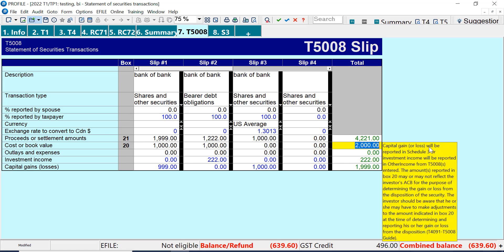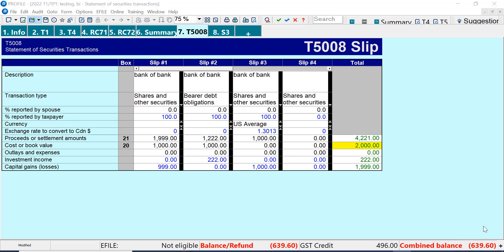The warning says capital gains will go on Schedule 3, and investment income — so interest — will go on line 12100.